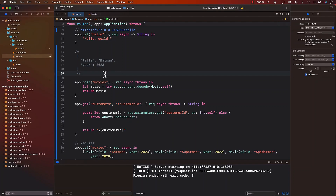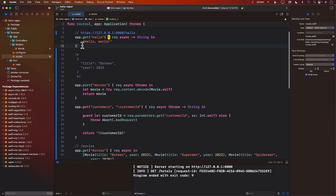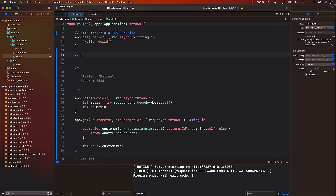Let's talk about how you can decode query strings. If you have URLs like slash hotels, you can have a query string in there, like a sort order in descending, and you can have multiple ones. You can say maybe sort order, maybe you have a search term, and you are searching for all the hotels in Houston or something. So this part will become the query string part.